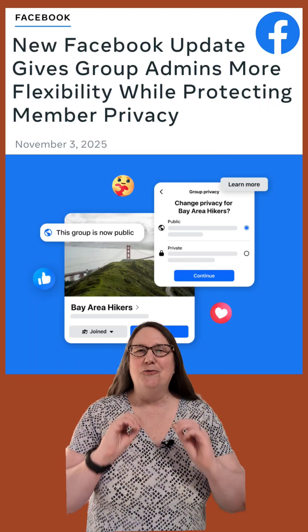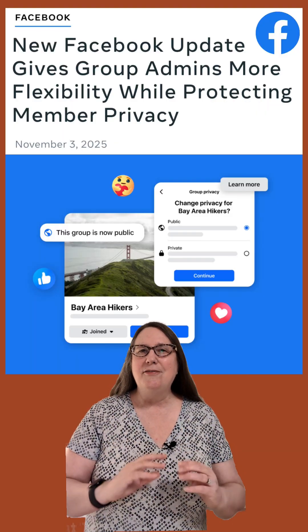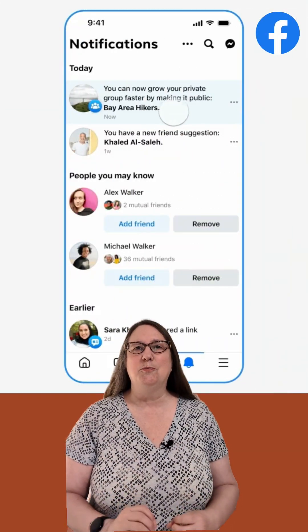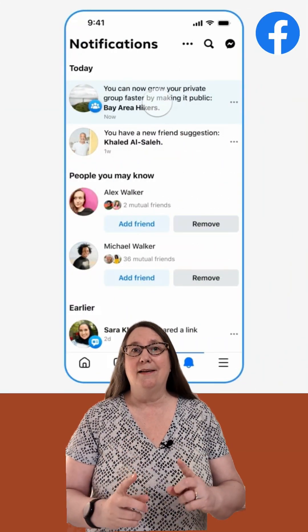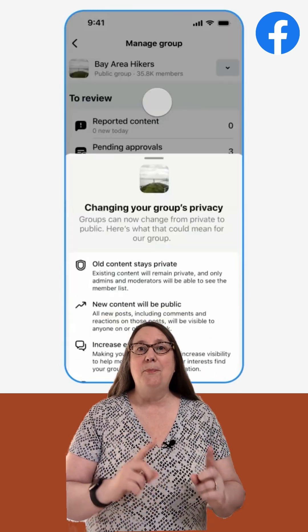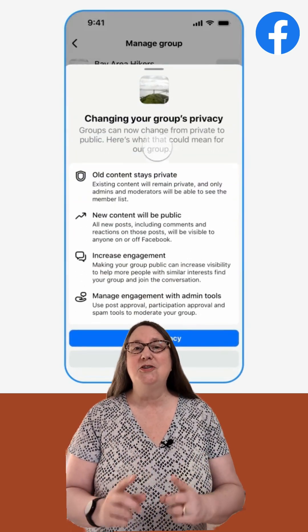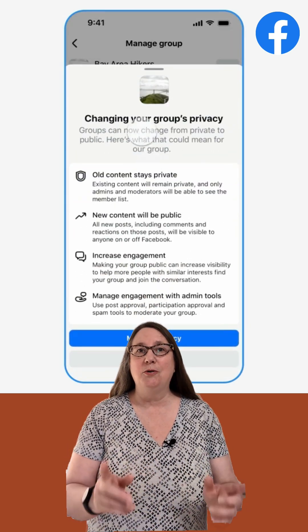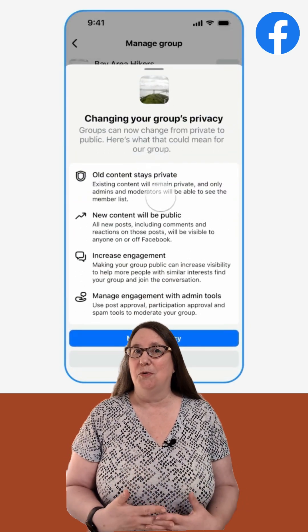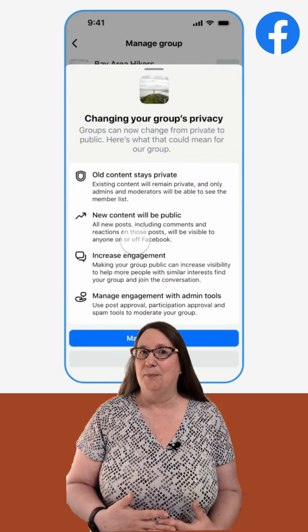You can convert private Facebook groups to public, with the pre-public posts and comments only visible to the original private members.